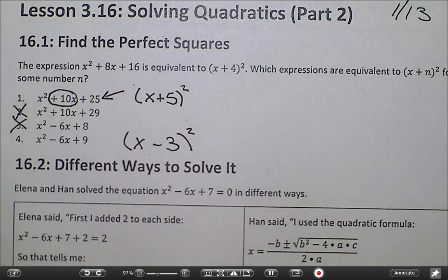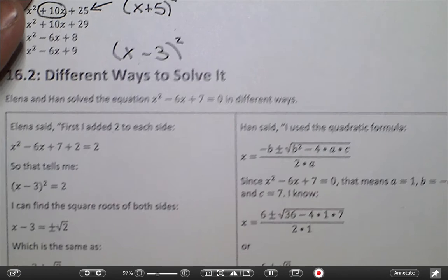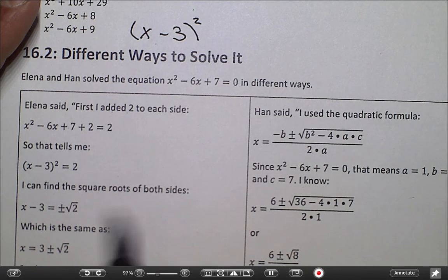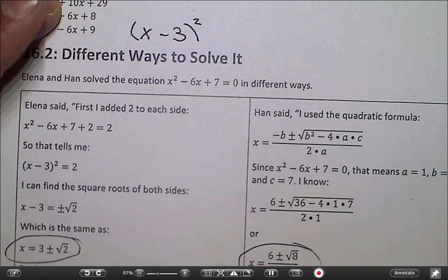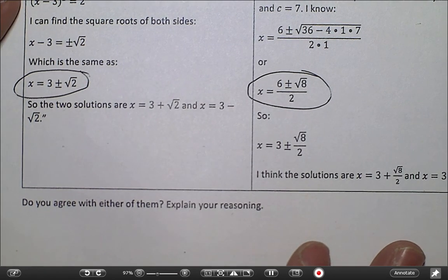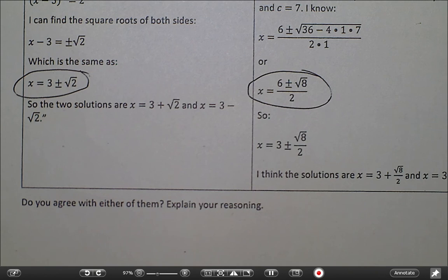Now this next part — Elena and Han solved the equation in two different ways. This one is completing the square, and this one is the quadratic formula. Each gets down to an answer. But when I'm looking at my two solutions, they do not look the same, and that's a problem. They need to be the same if both people are correct. One way I can check this is by taking a calculator and plugging it in — I can plug it in to see if both values are the same, like 3 plus root 2, or 3 plus root 8 divided by 2 — to see if these answers are equivalent.